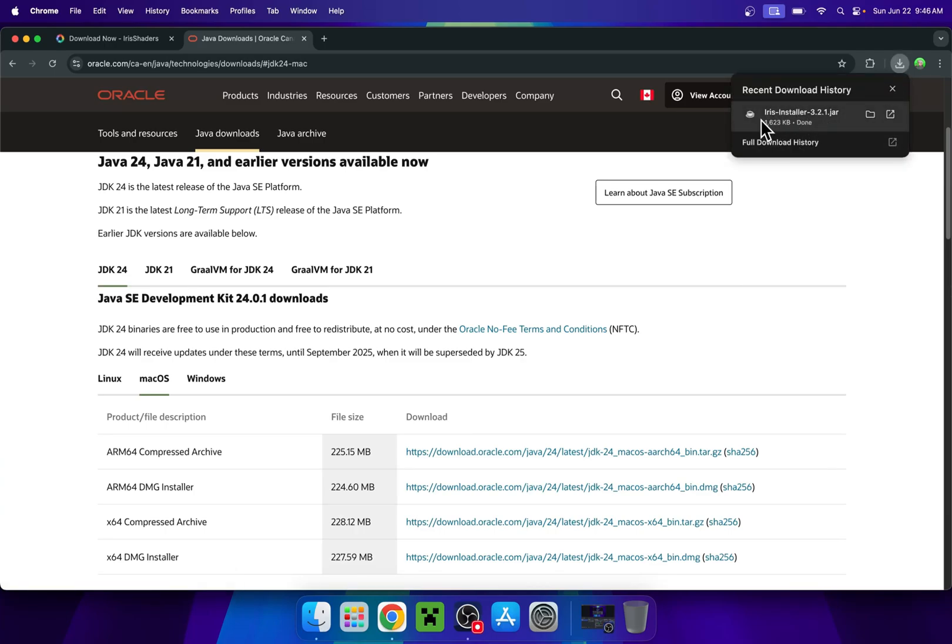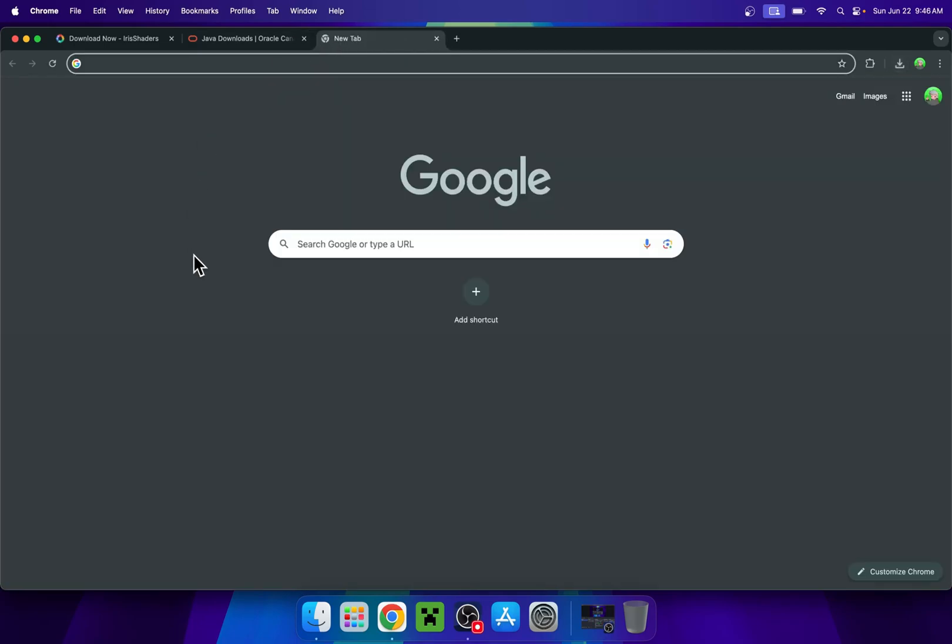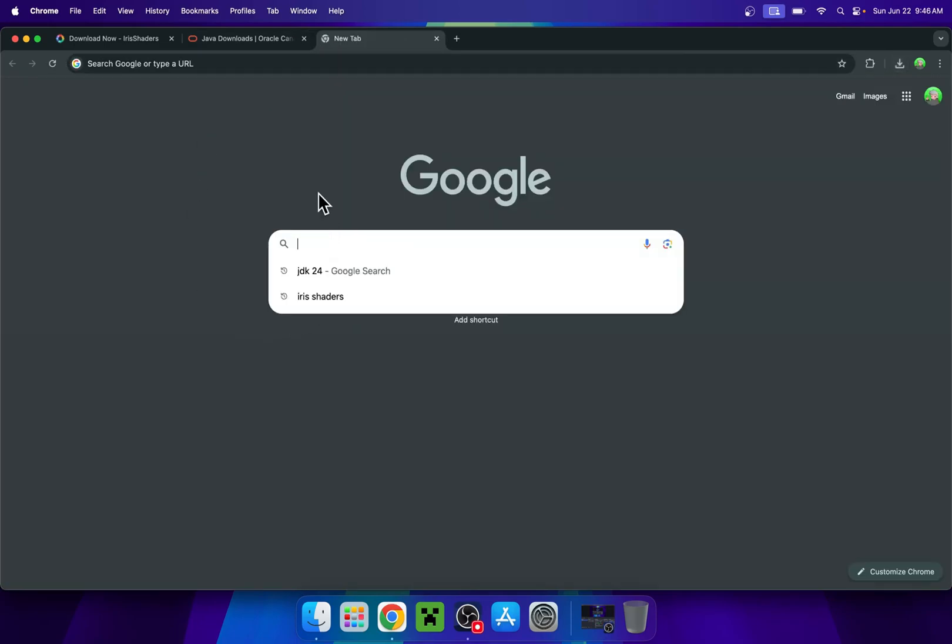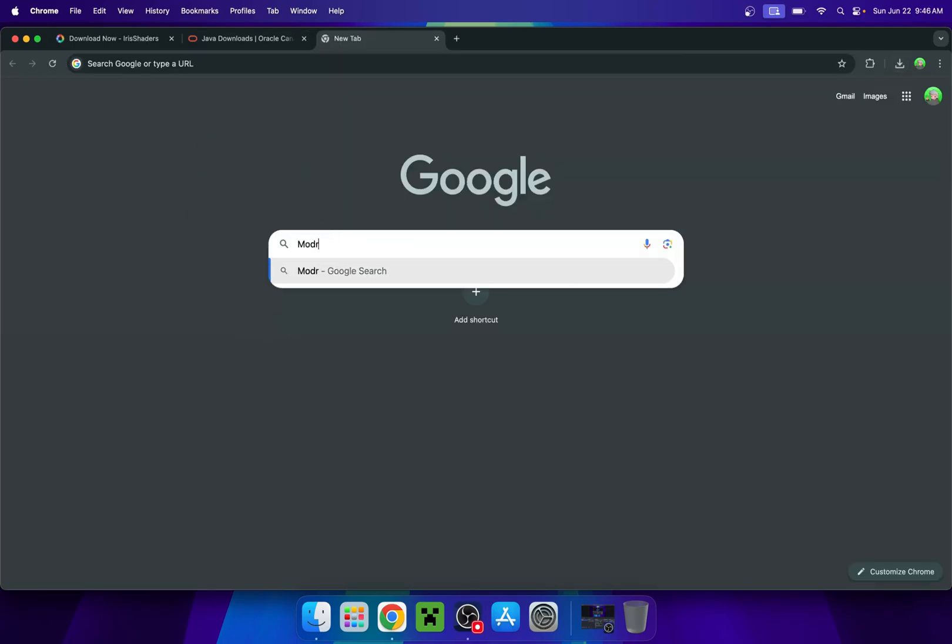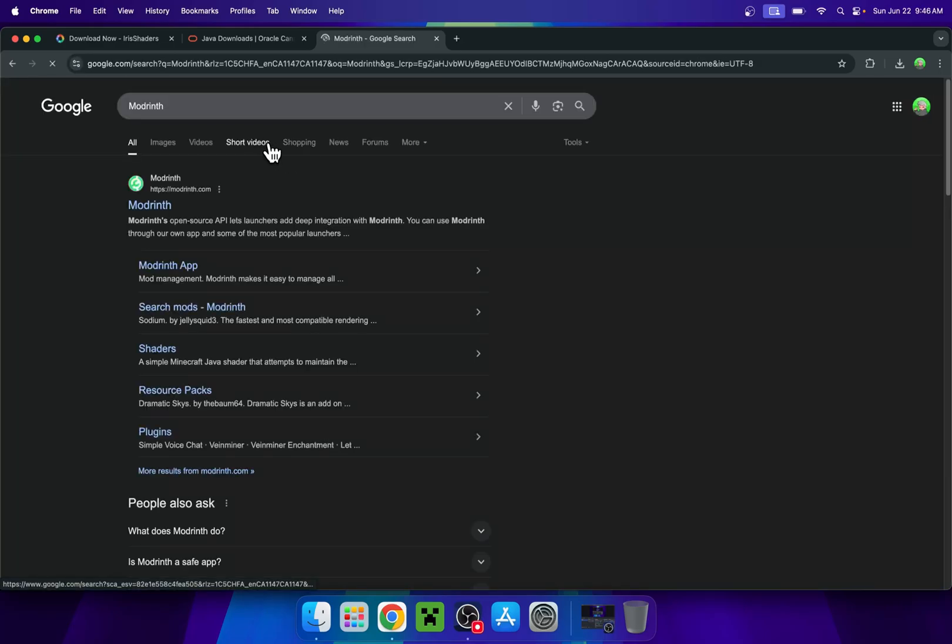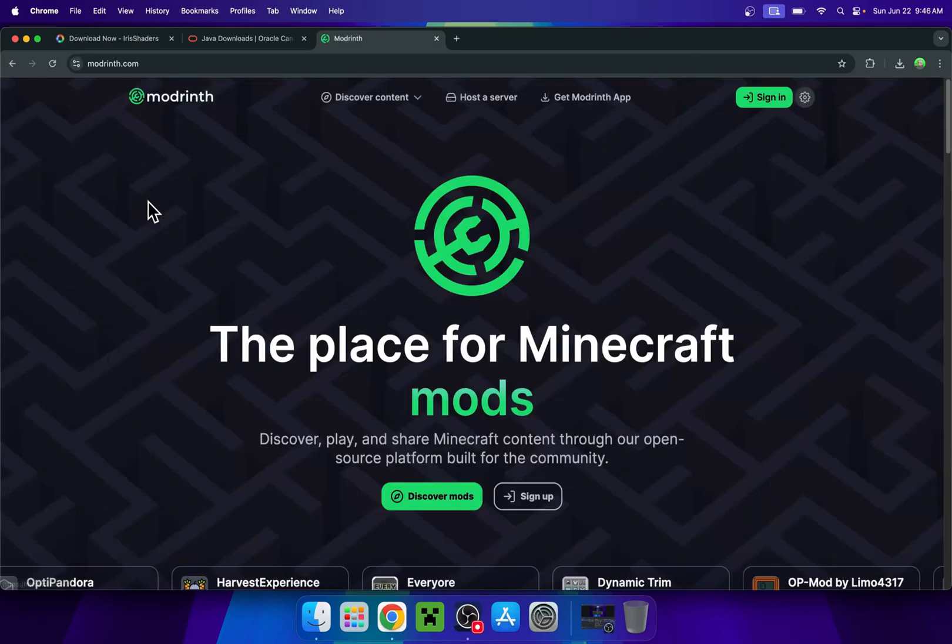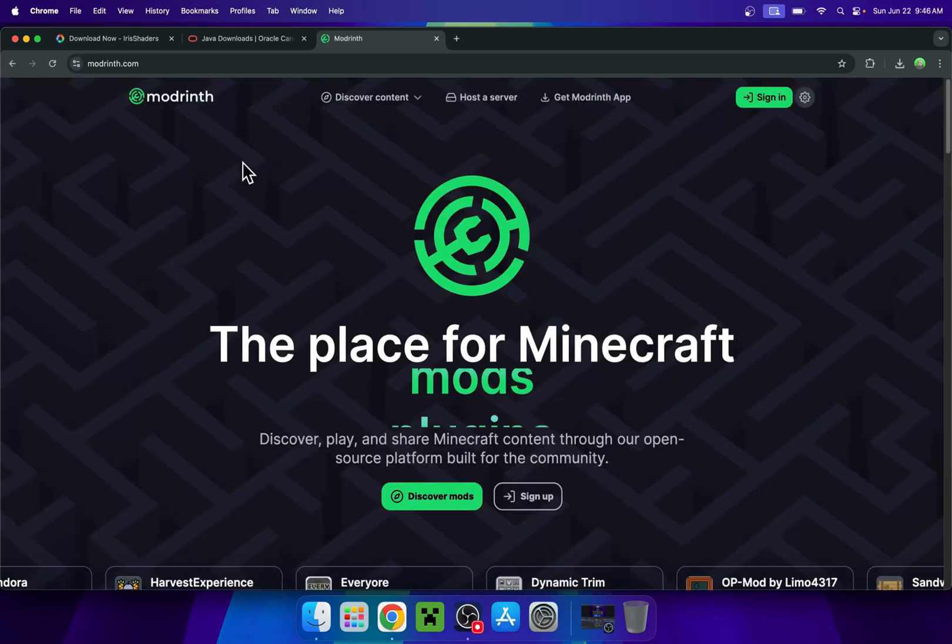So one more thing is as Iris Shaders is basically meant to be used for shaders, you might want to also get yourself some shaders. So if you want some shaders, just go to a new tab, go to your search bar and search up Modrinth like so. Now enter and here you'll find modrinth.com. Click on Modrinth and then you'll be on the Modrinth homepage.